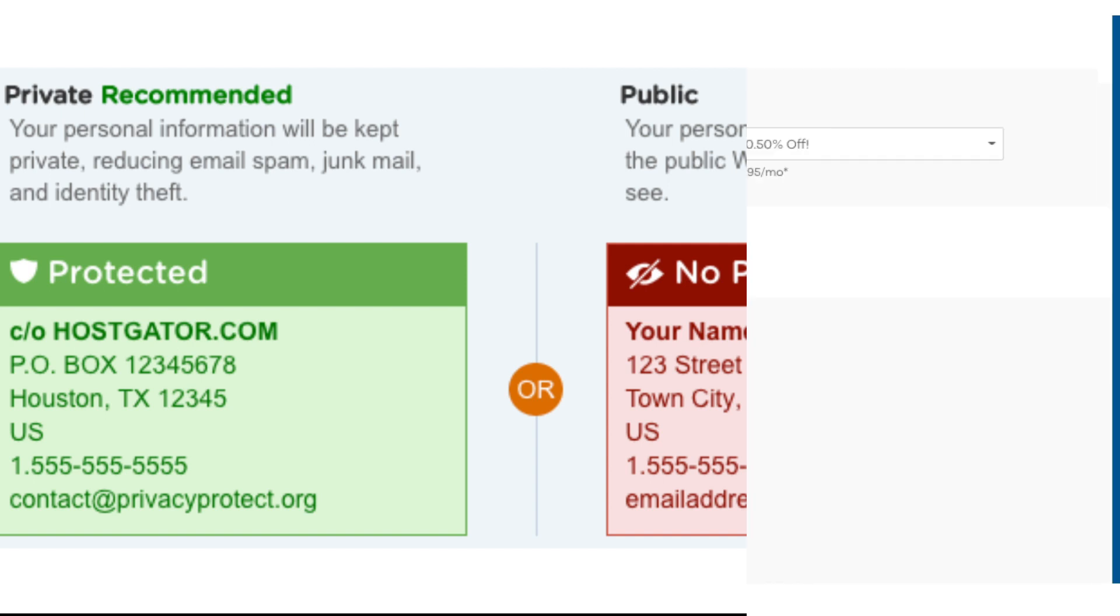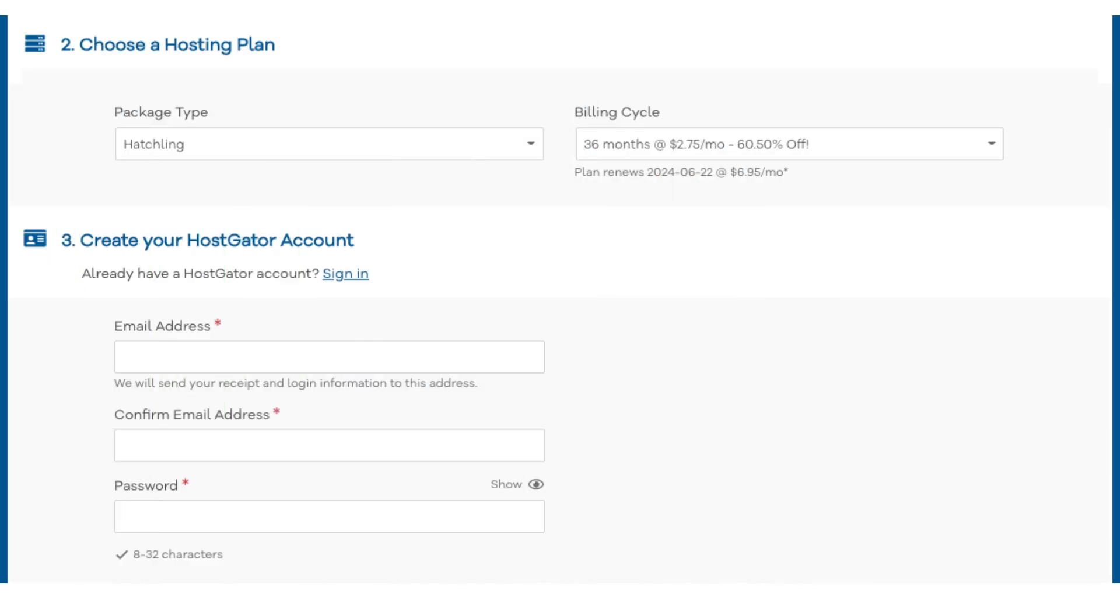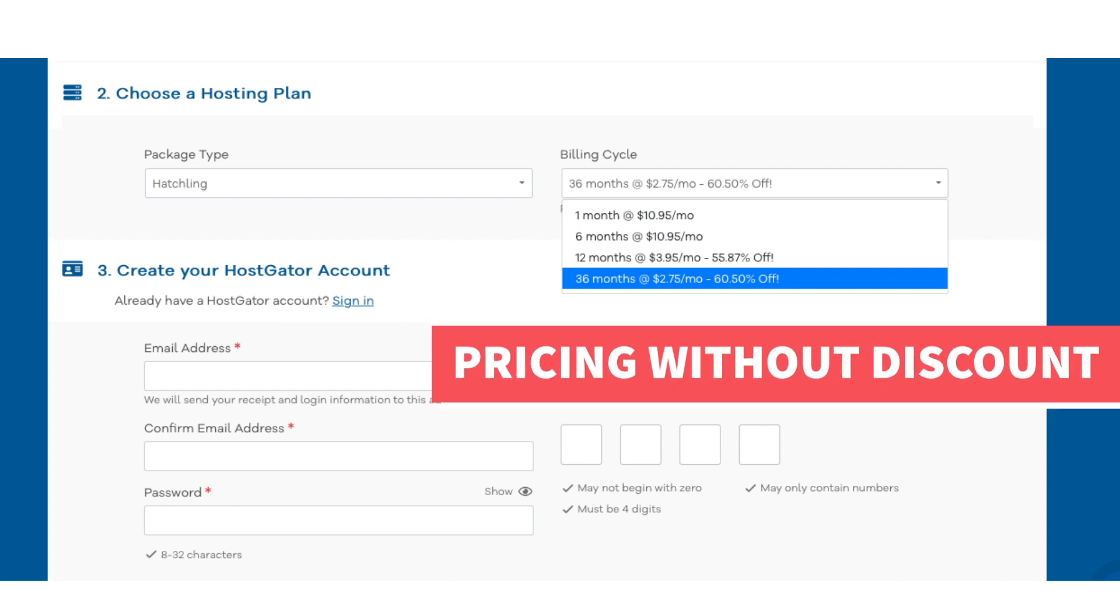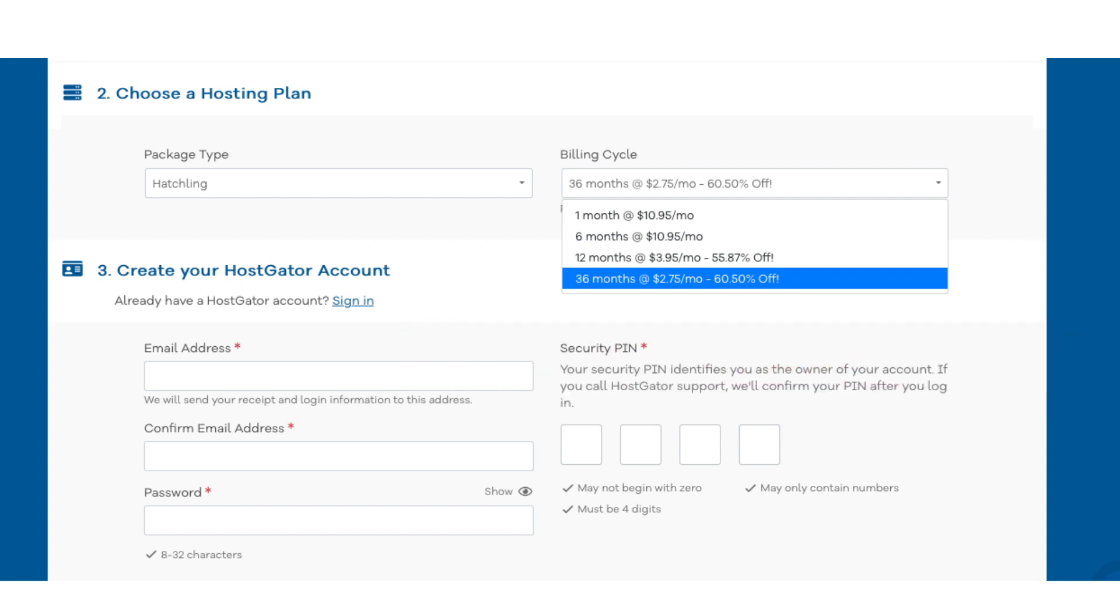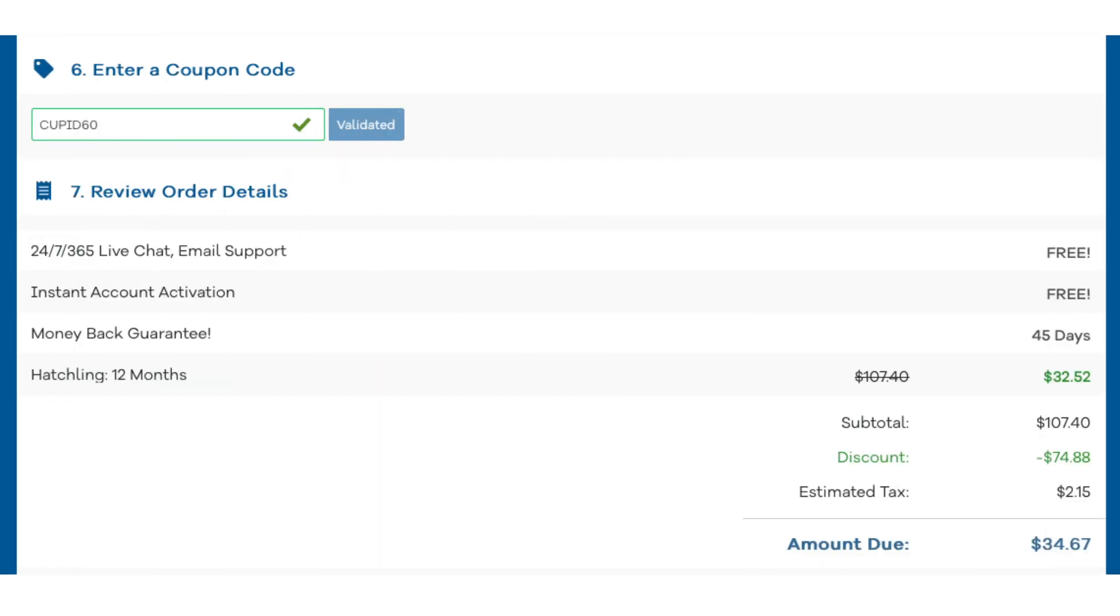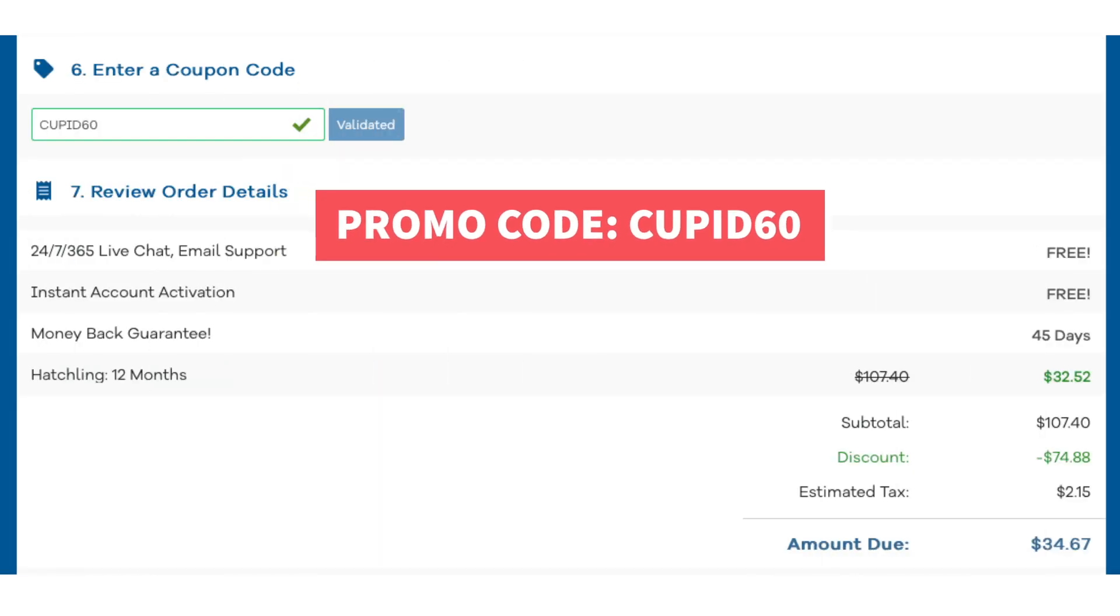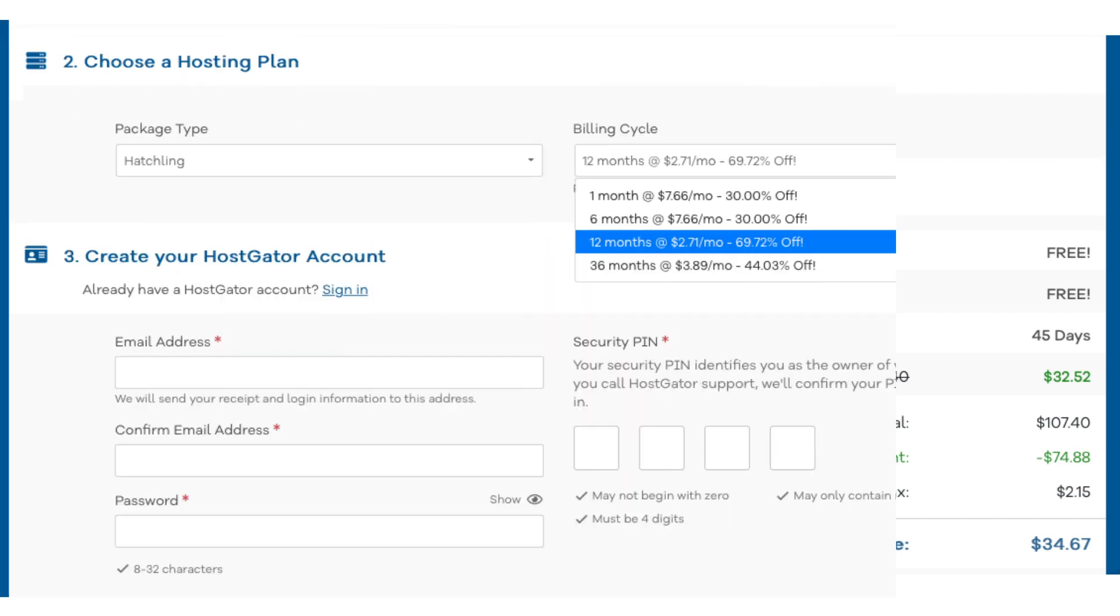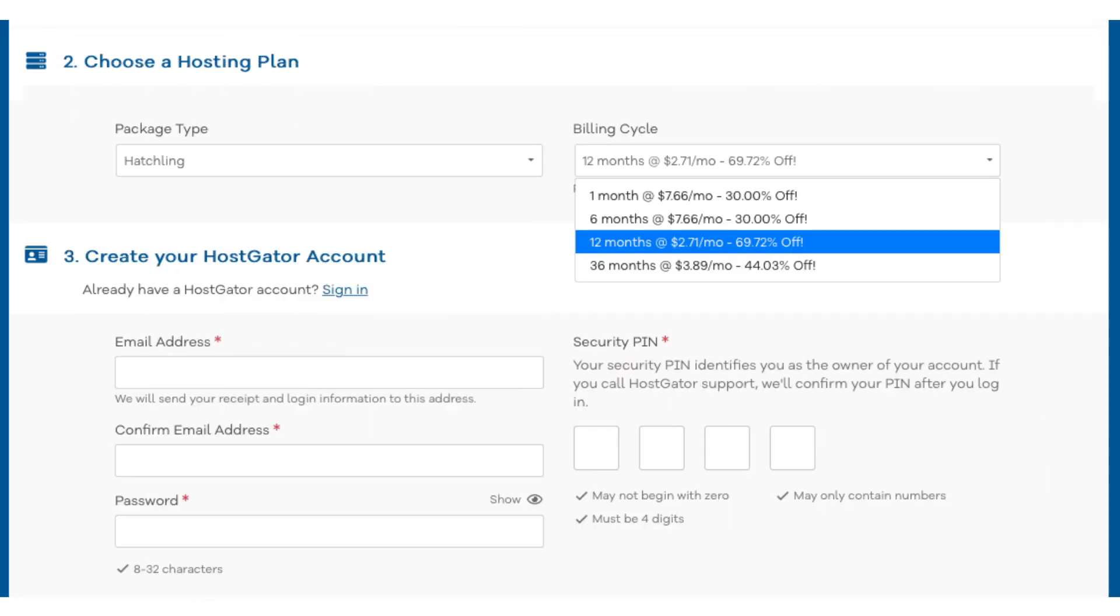Next scroll down to the choose a hosting plan section. You'll see under billing cycle 36 months. If you click this you'll see the pricing without the promo code. Let's now add in our exclusive HostGator promo code. Scroll down to the enter a coupon code section. Replace the promo code that is there with cupid60. Scroll back up to the billing cycle section. You'll now see the new discounted rates showing. You can choose to pay monthly, every 6 months, 12 months, or 36 months.